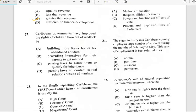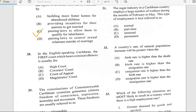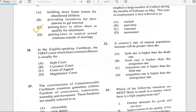Number twenty-seven says 'Caribbean governments have improved the rights of children born out of wedlock by...' and it has to do with passing laws to allow them to qualify for inheritance. So the answer is C.